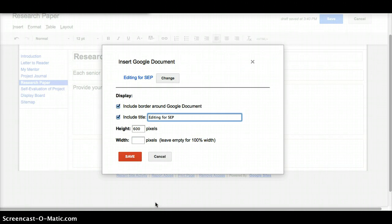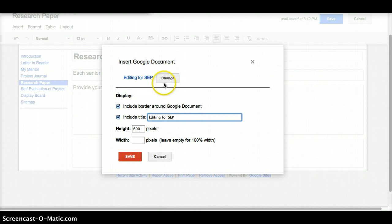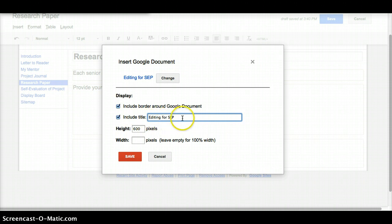This box shows up. A couple things that you can do here. First of all, if you've accidentally clicked the wrong file, you can change it right here. Do you want a border around it? Totally your choice. Is this title okay? Editing for SEP, and that I had it, or what did you title it? Maybe you need to clean that up a little bit.